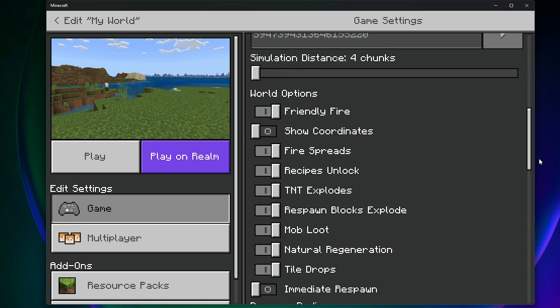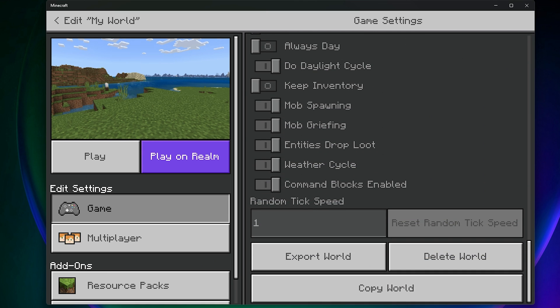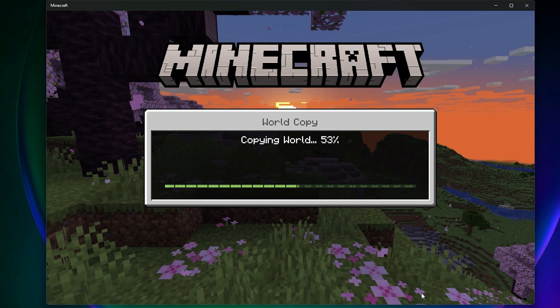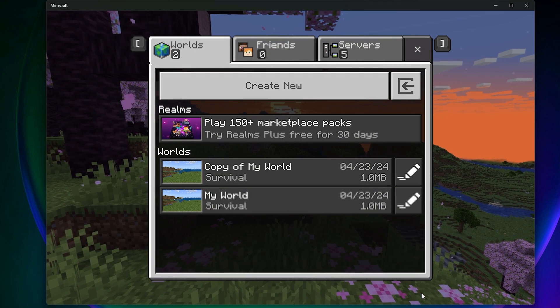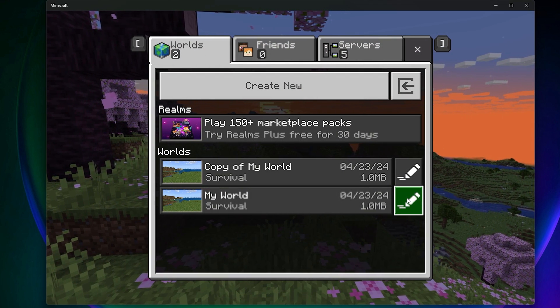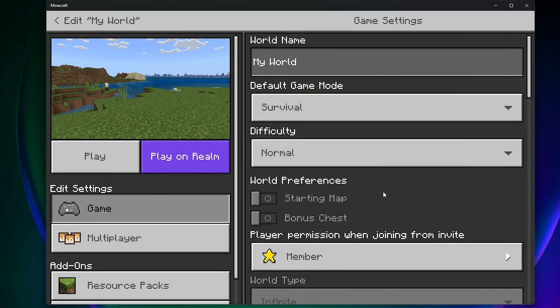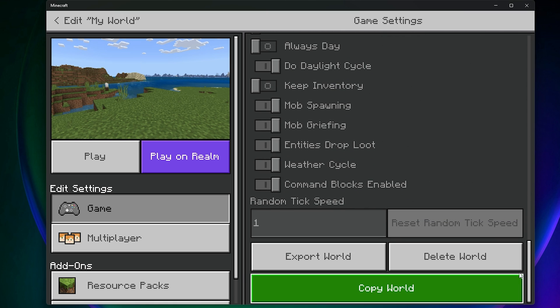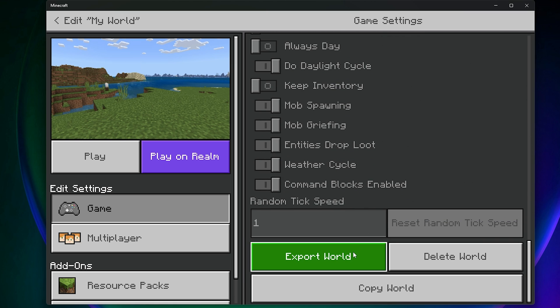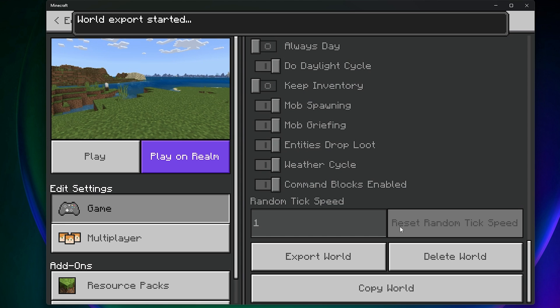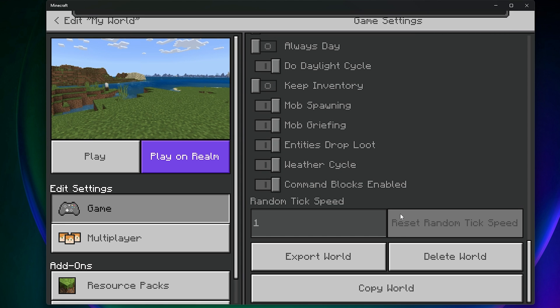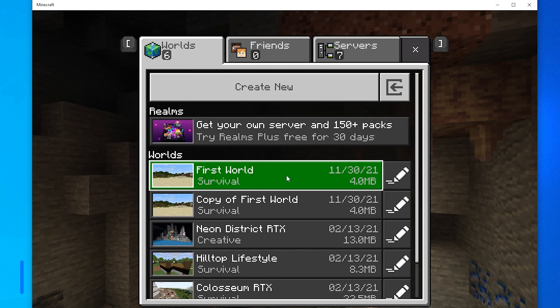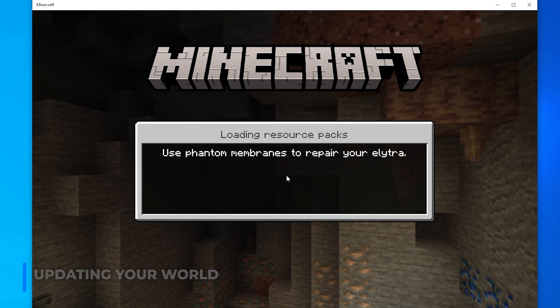Scroll down to the bottom and select either Copy World, which will create a copy of the world you can select from the in-game world list, or Export World and choose a place to export the file to. I'm going to just export a backup to my desktop. Once you have backed up your world...